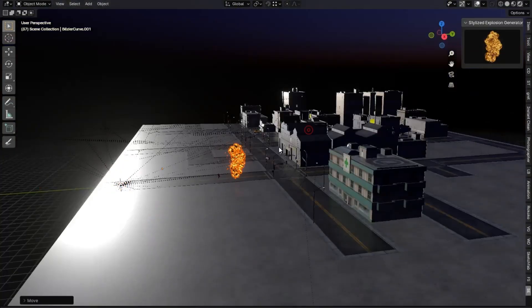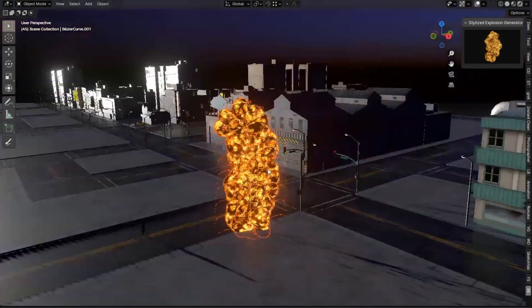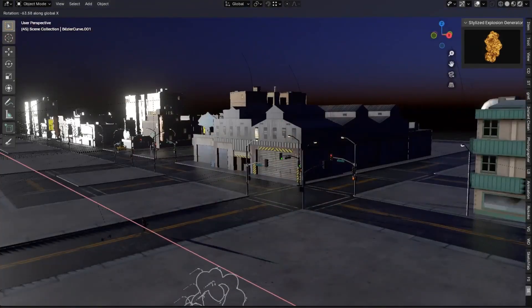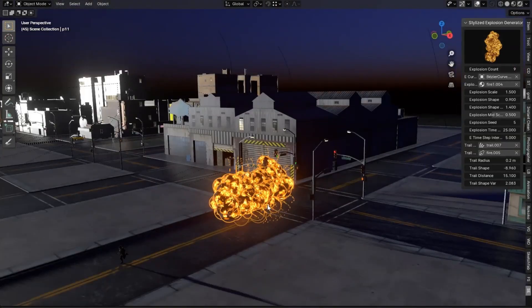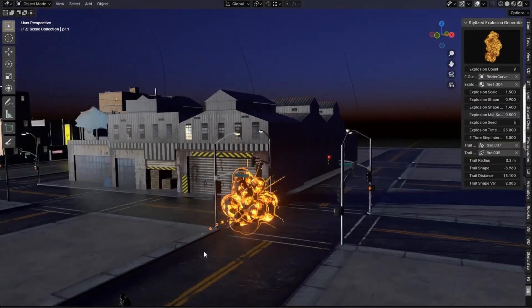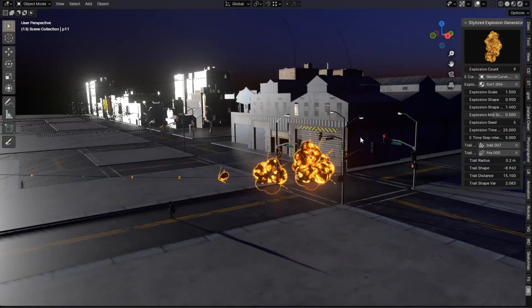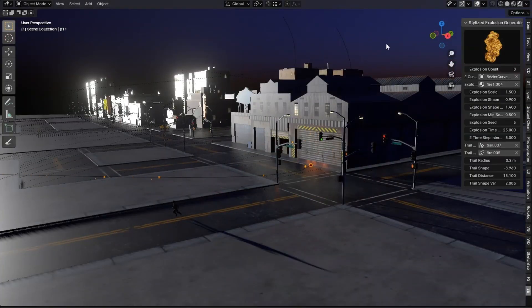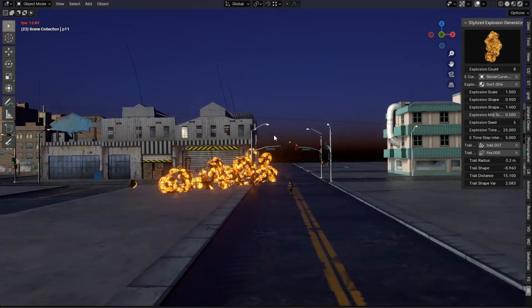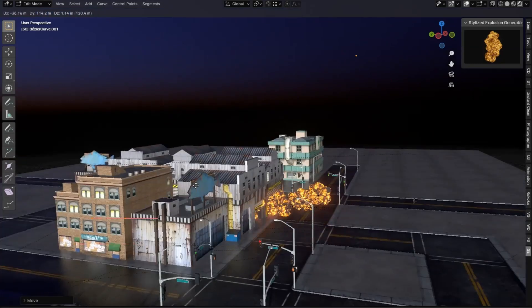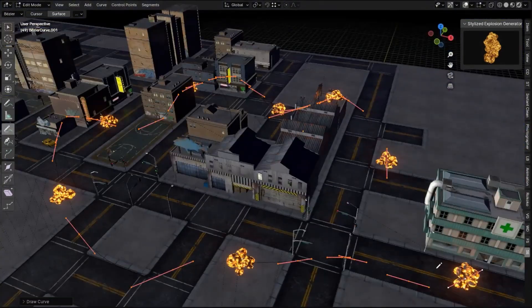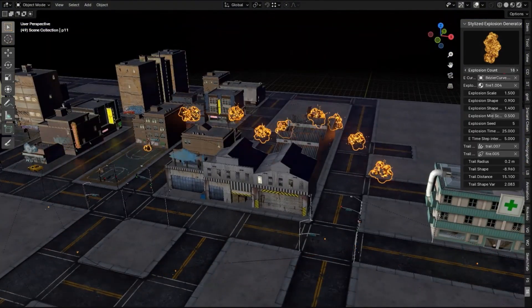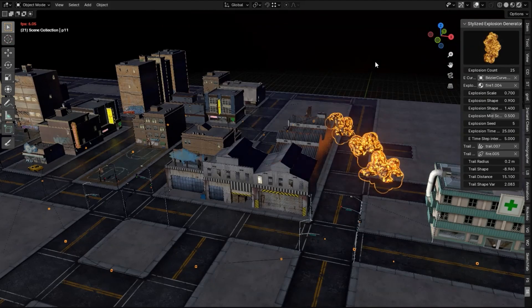Dialized Explosion Generator Add-On, a procedural anime-style 3D explosion generator that's blowing up the scene. Literally. Imagine being able to trace with a pen and instantly create dynamic, customizable explosions that bring your projects to life with that iconic anime flair.